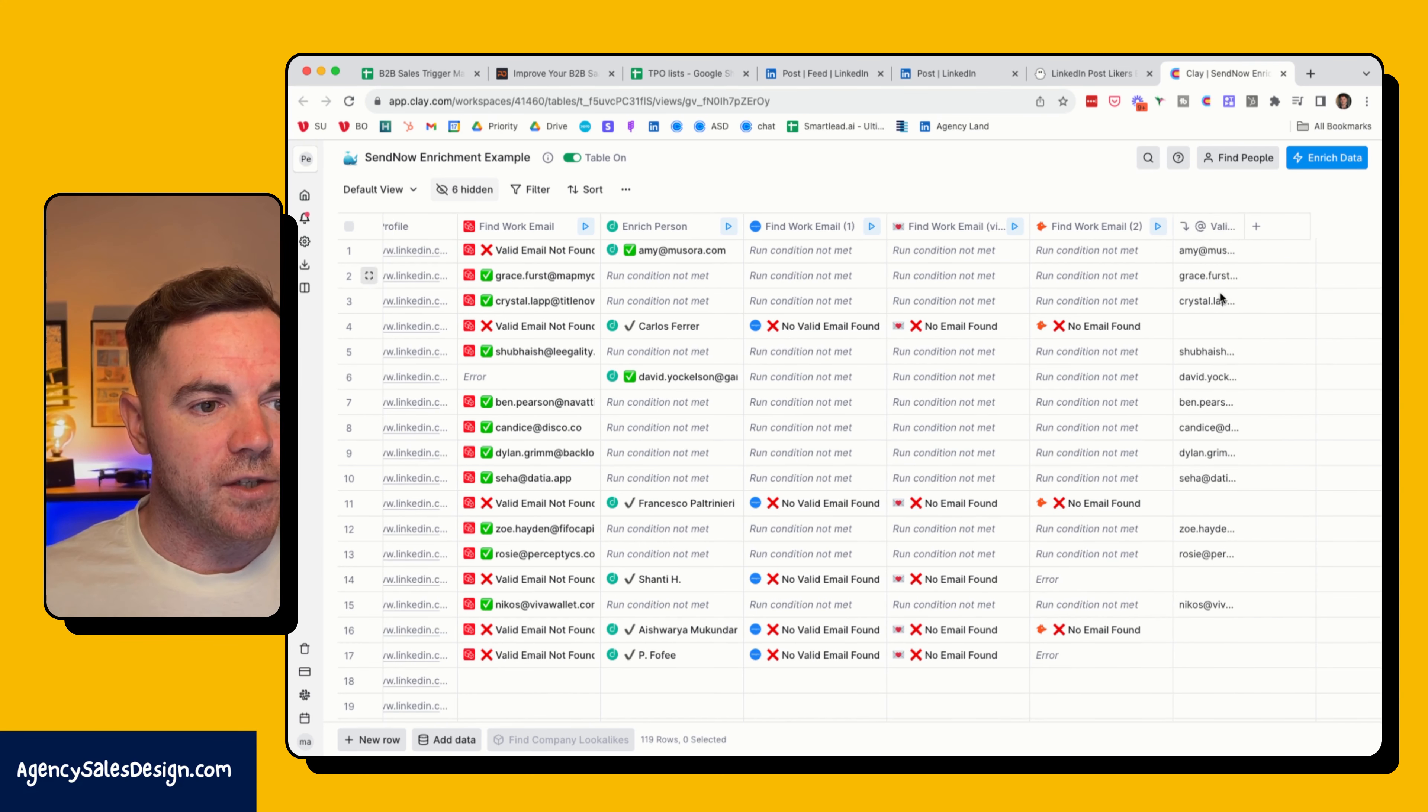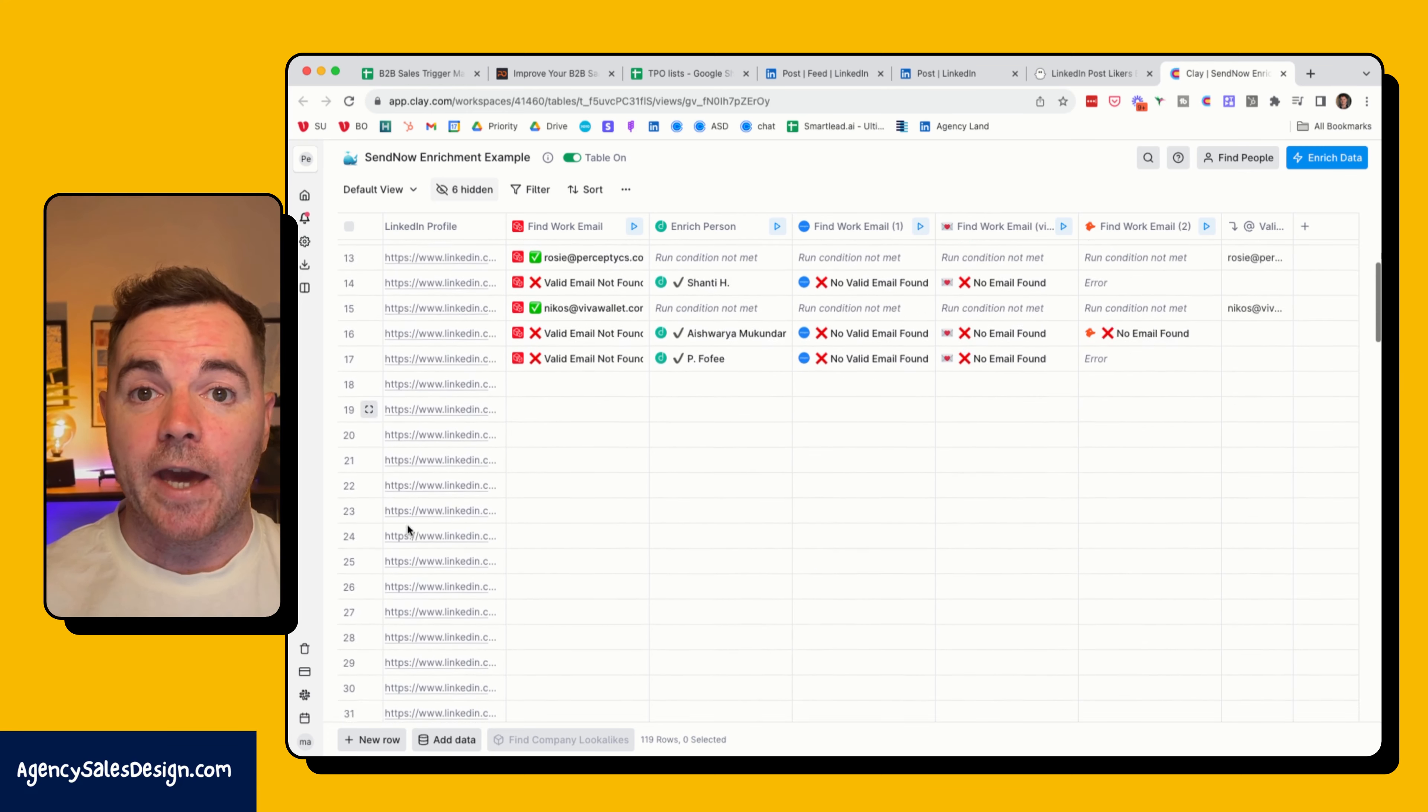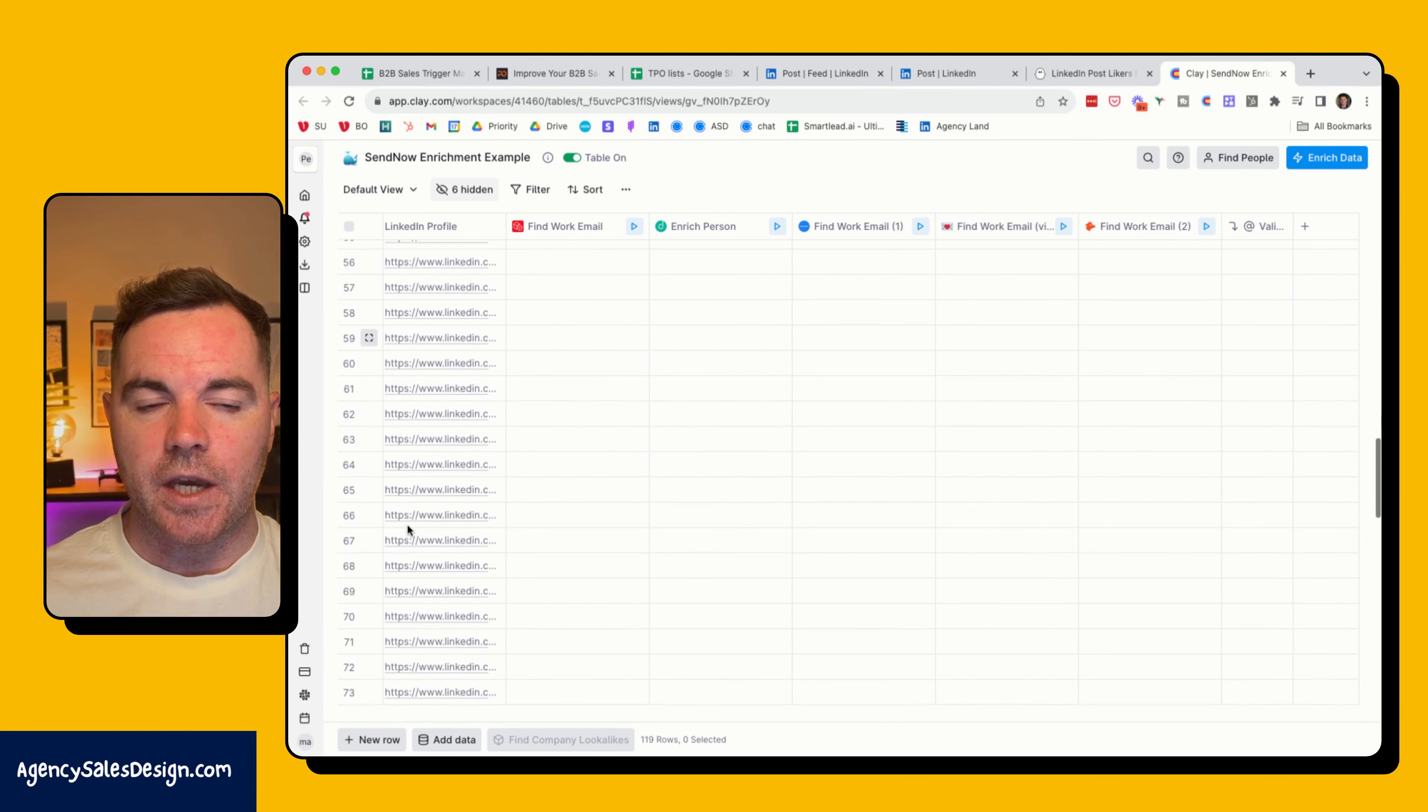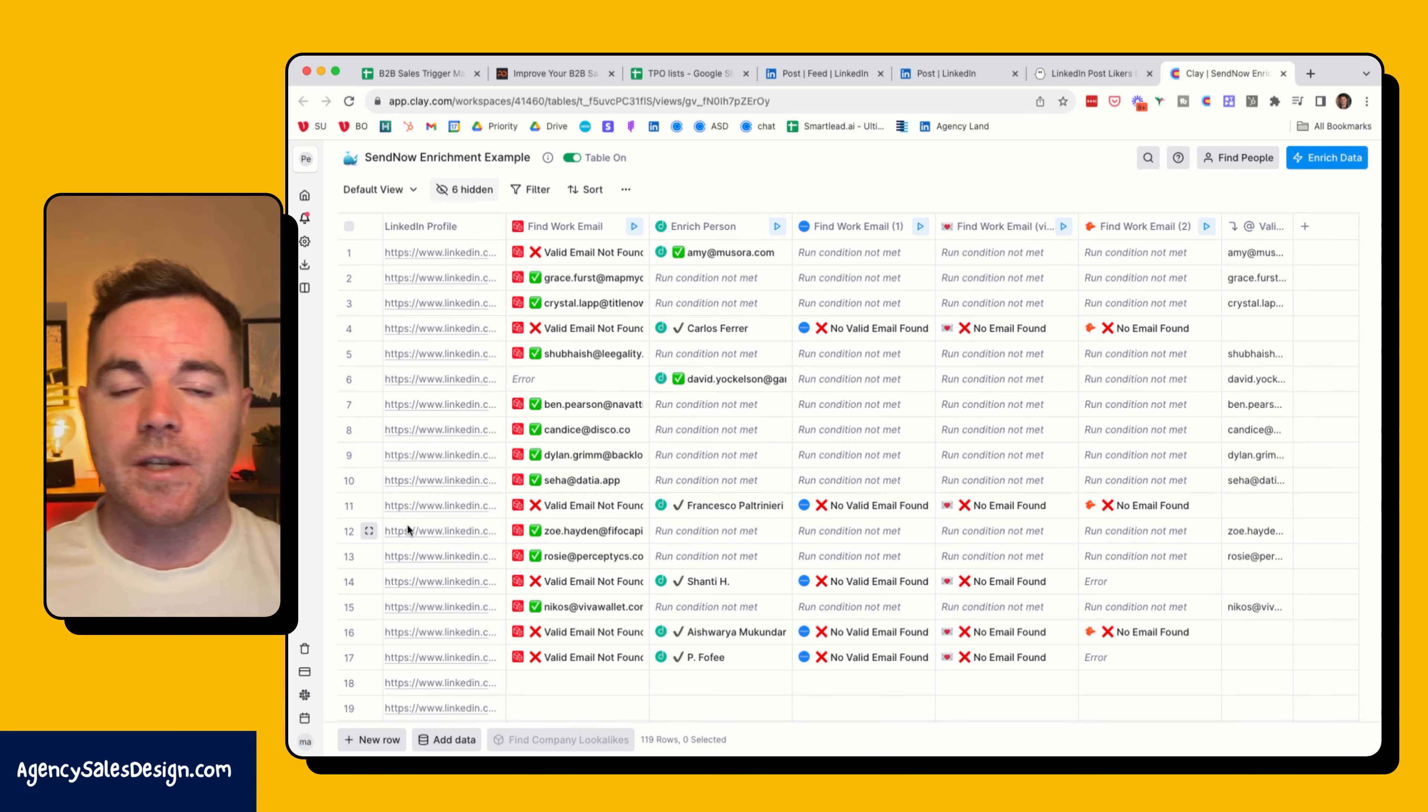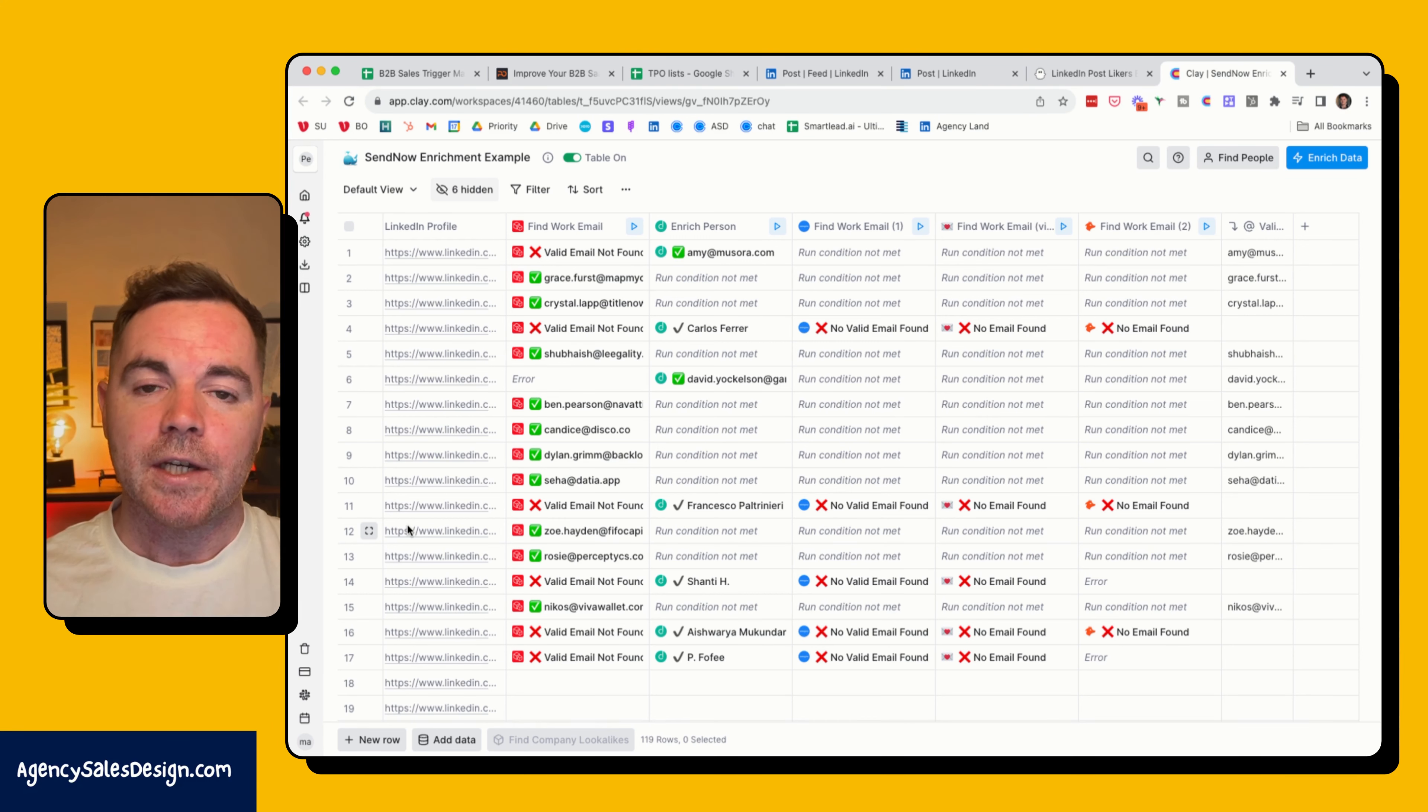I can of course run this for the rest of the sheet as well, but just for this video demonstration to show you how simple it is to not only find the prospects, prospects that might be interested, then also enrich them in Clay using Phantom Buster to export that.